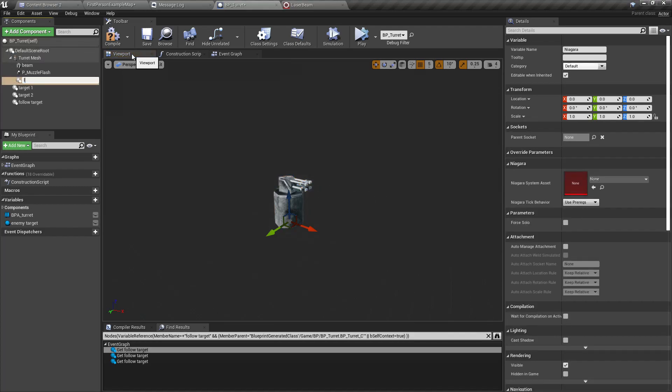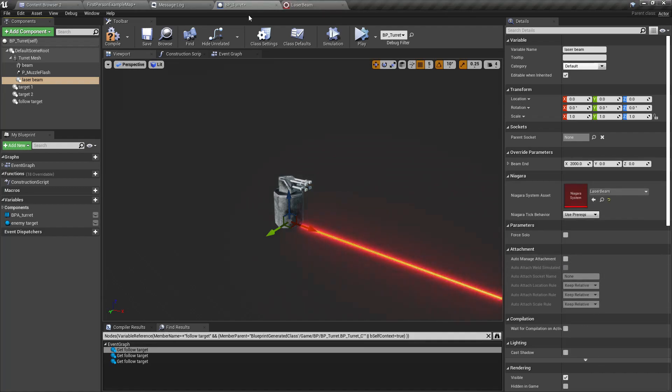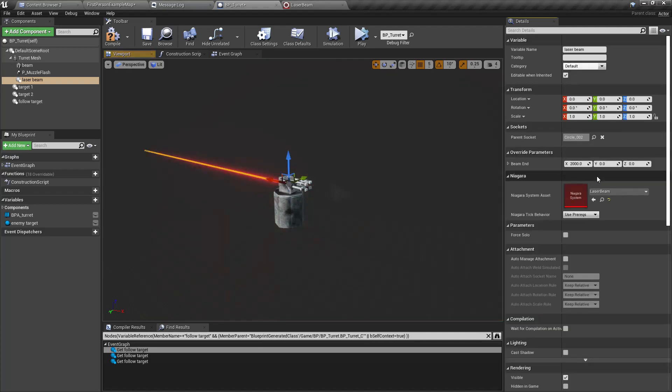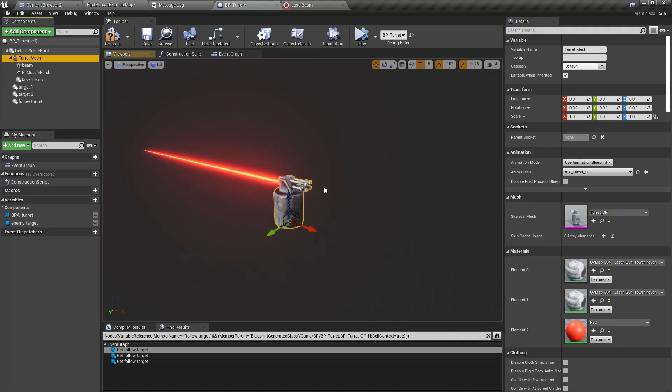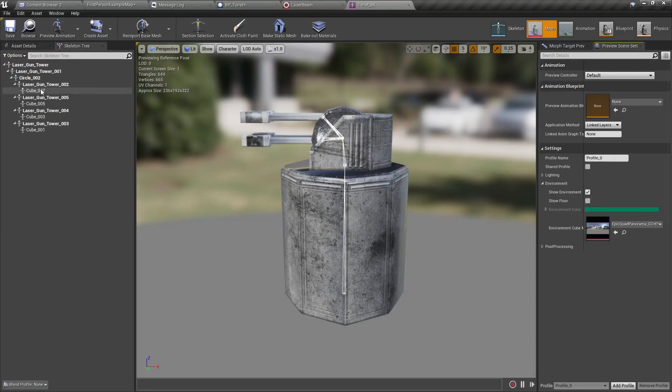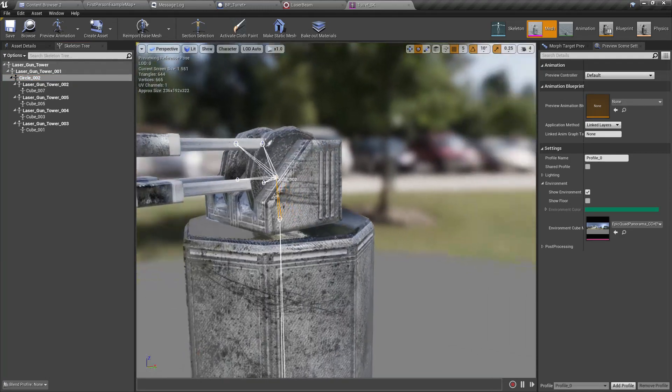I'm going to remove the visibility of this beam cube because I don't need it anymore, and it is attached under circle 002. So let's add a Niagara system here, let's call it laser beam.